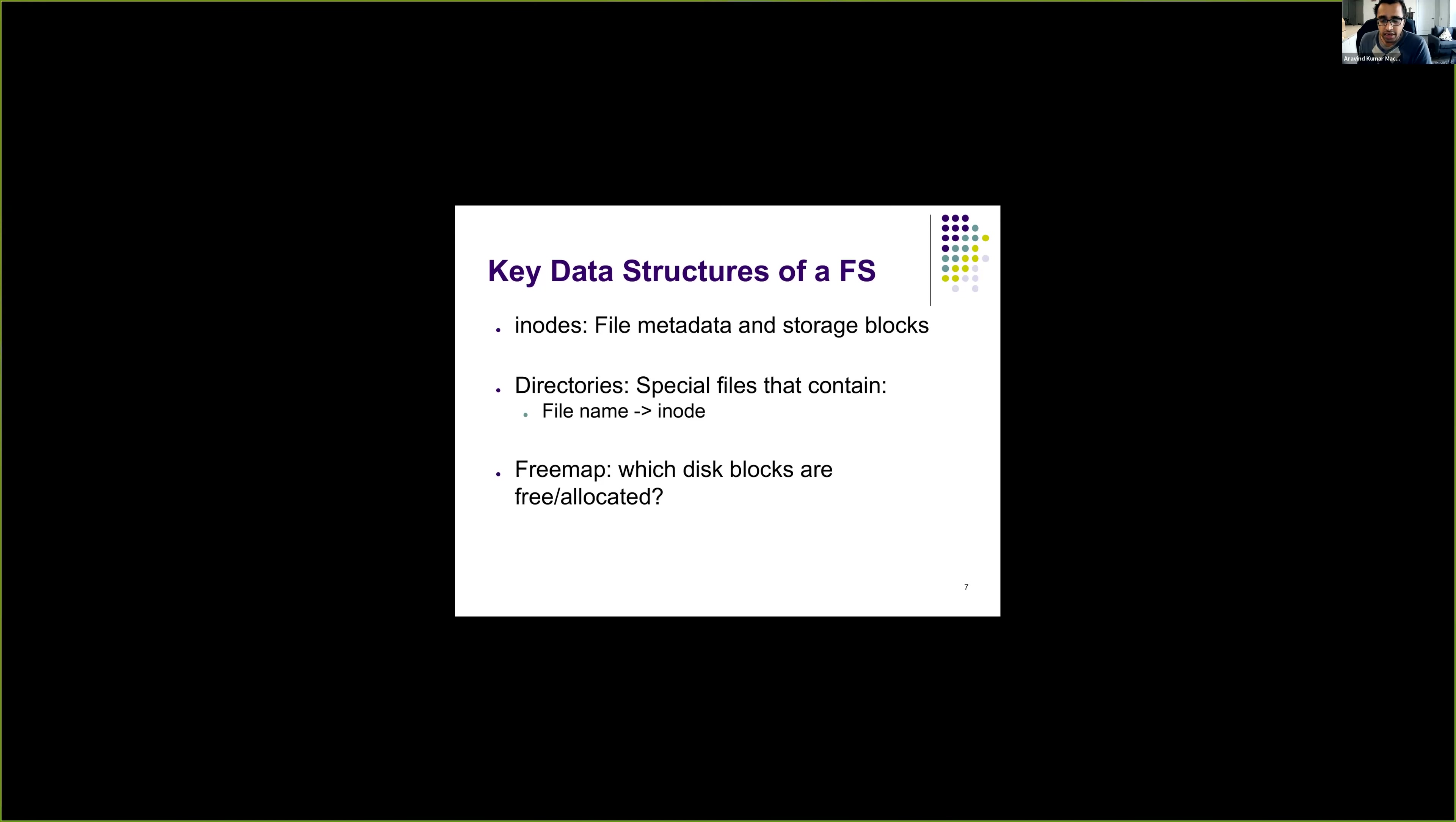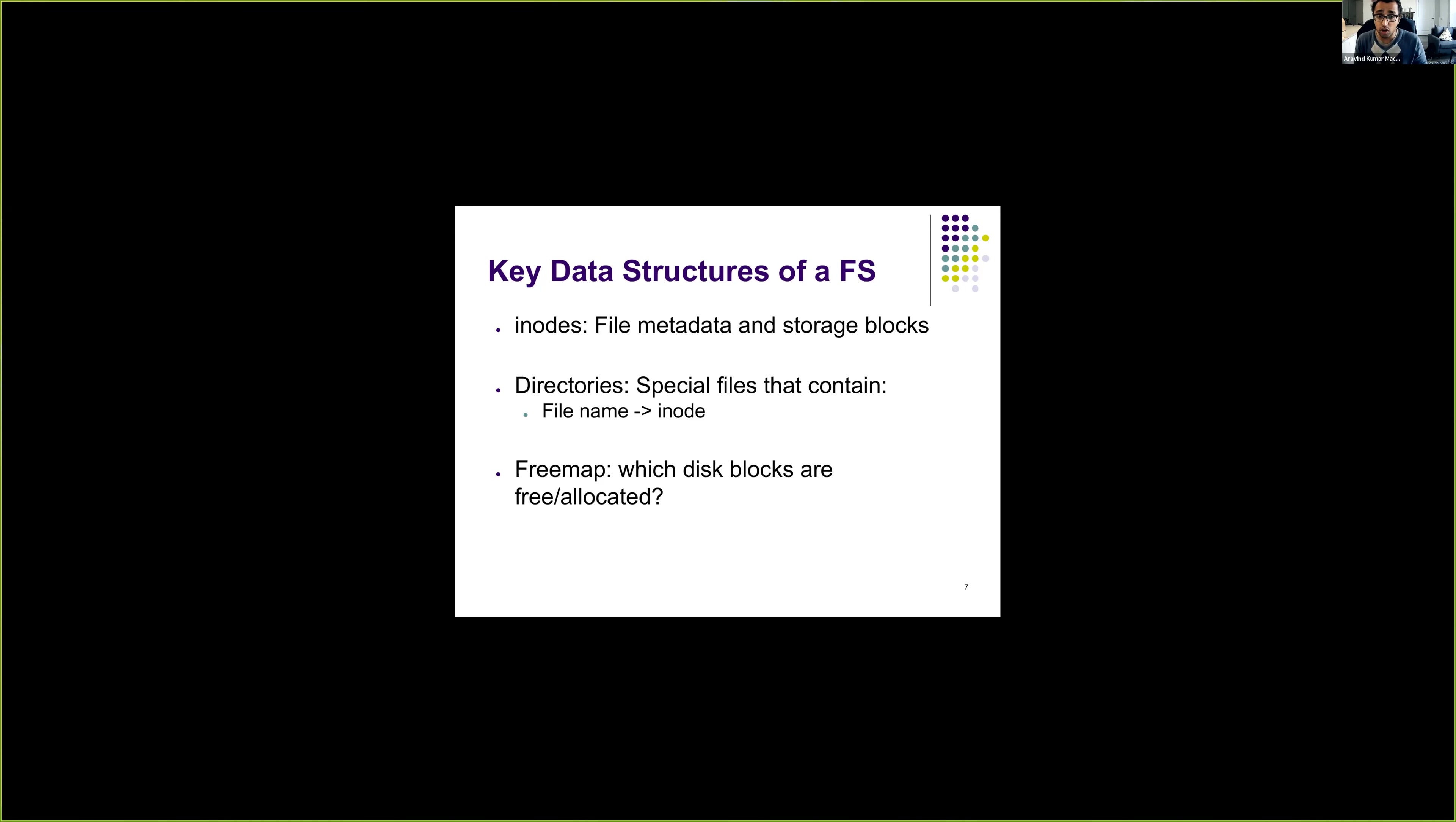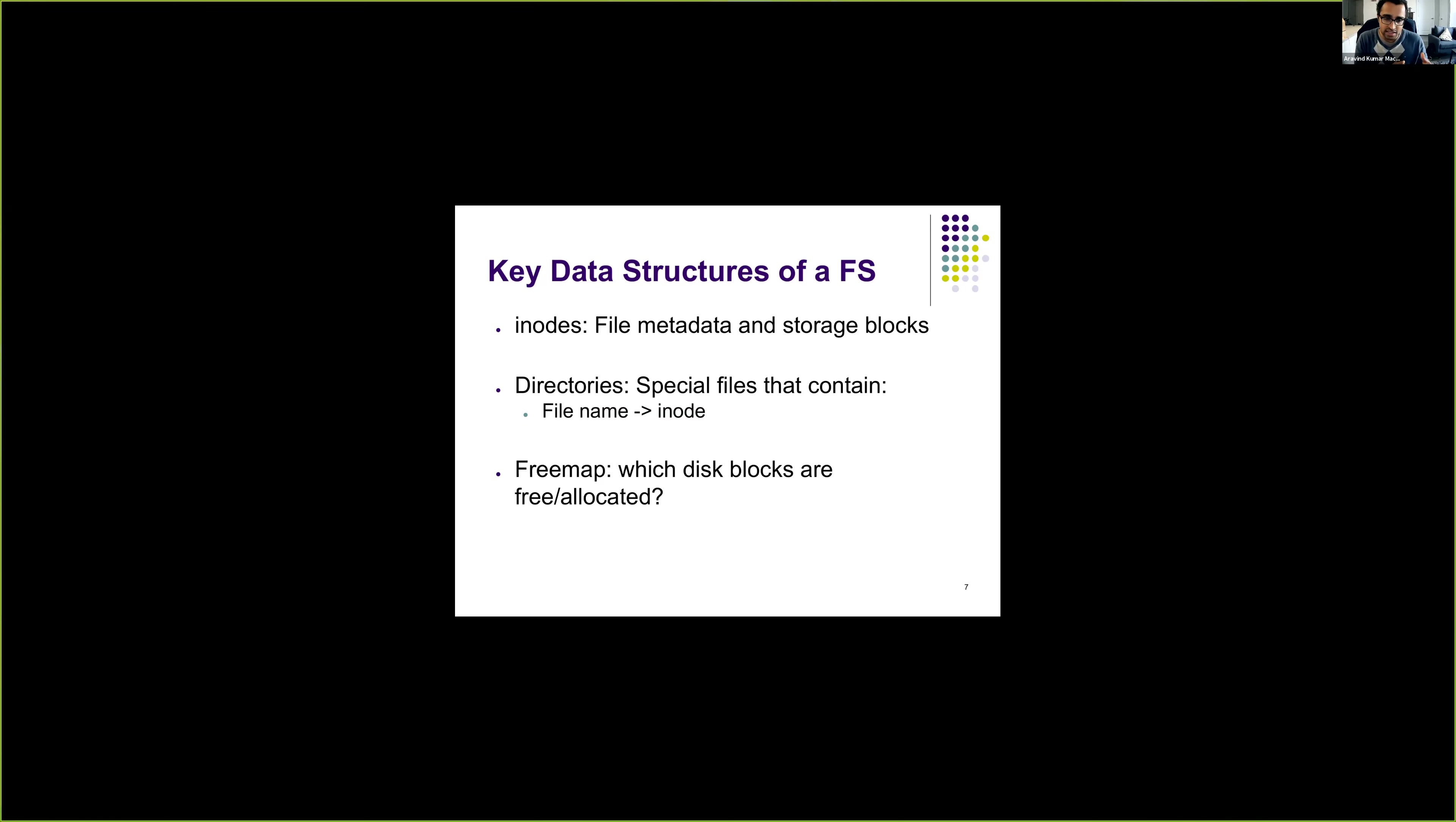So the key data structures of a file system is the inode, which contains all the data pertaining to a file, specifically its metadata like size, permissions, and so forth. Inodes also contain the storage blocks which contain the data corresponding to the file. We also have directories. Directories are files, but they are special files where the content is just a list of file names and inode numbers.